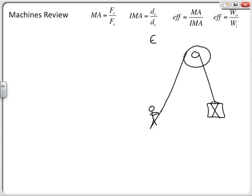Recall that the effort side is our normal way to describe the side you are pulling from — that's what the E stands for in all these equations. The other side is the resistance side, which is what R stands for. Efficiency in the top right is work out over work in (the O and I), and we also have mechanical advantage and ideal mechanical advantage.